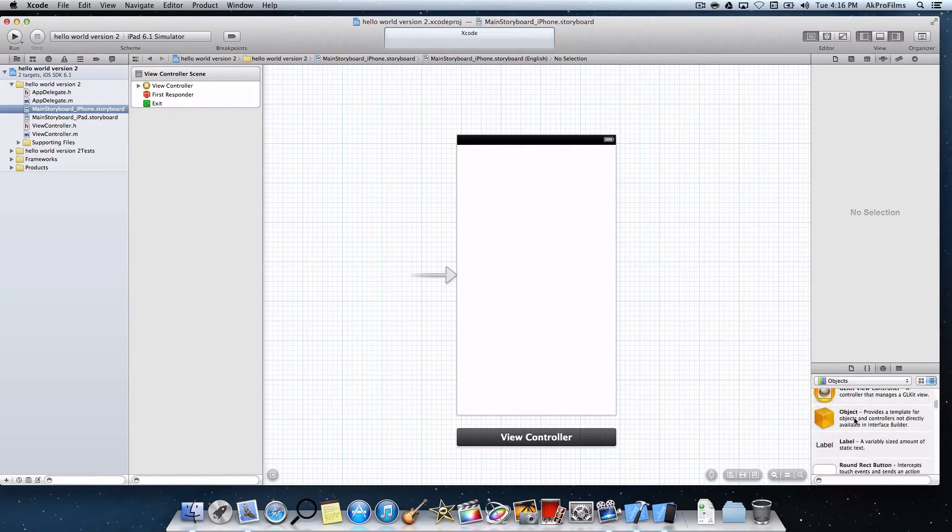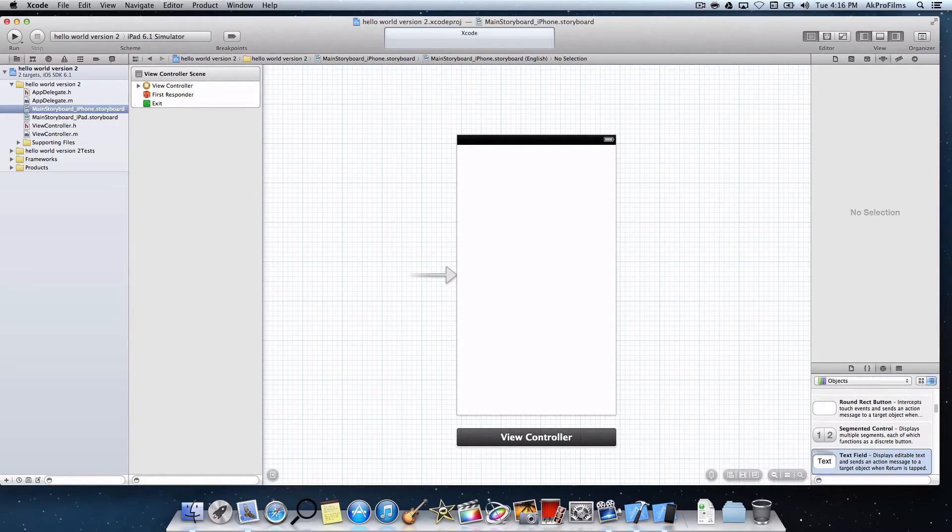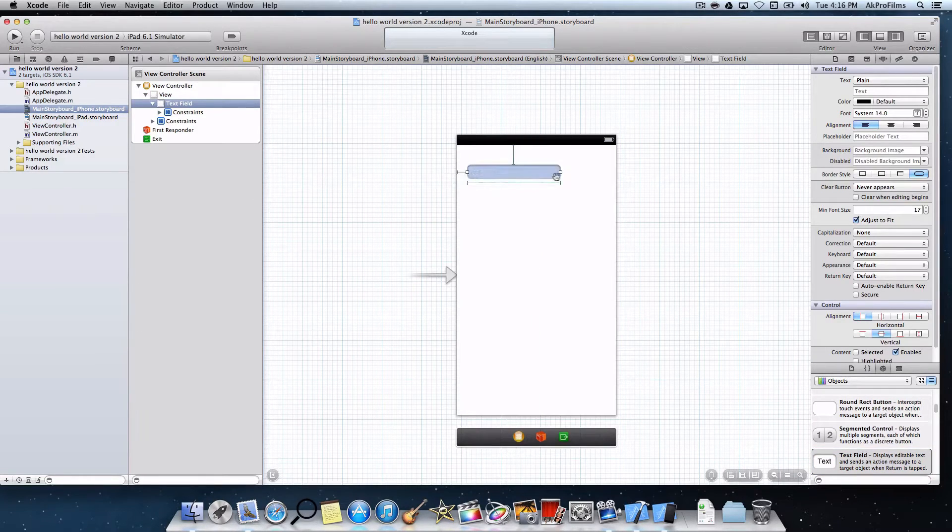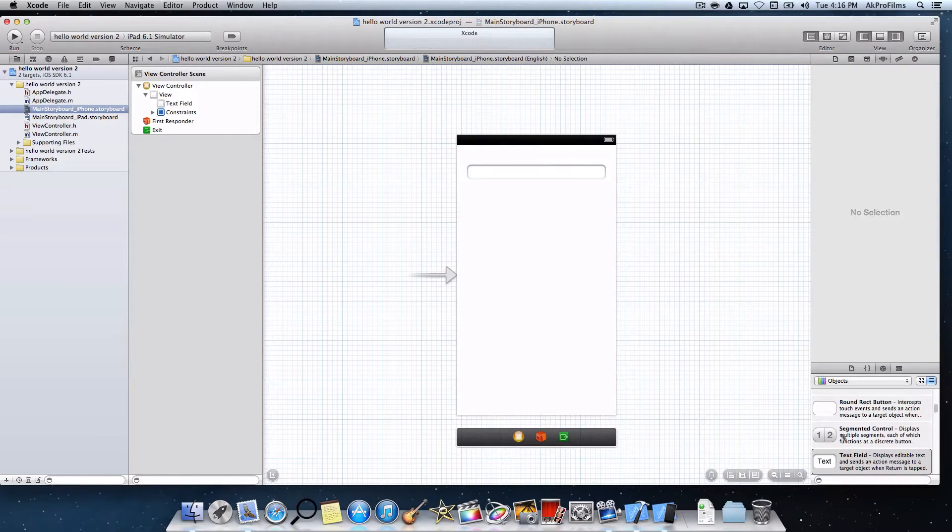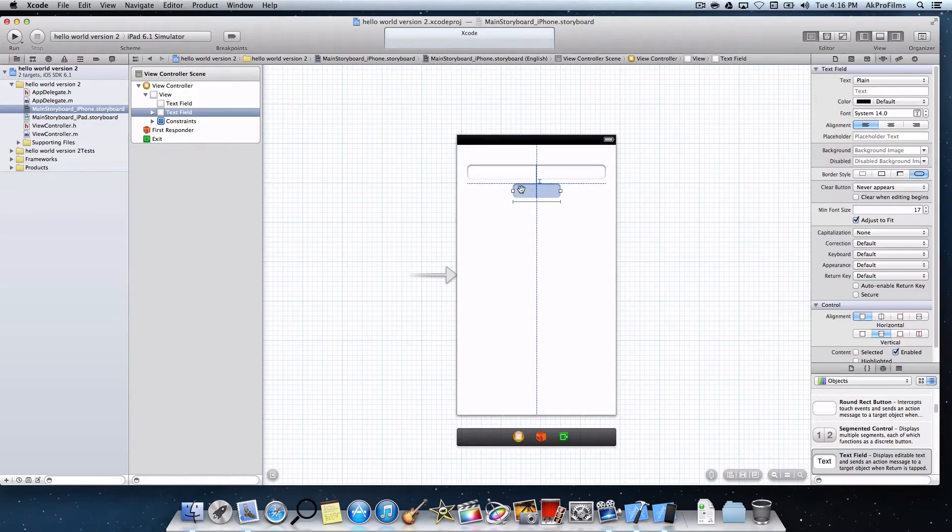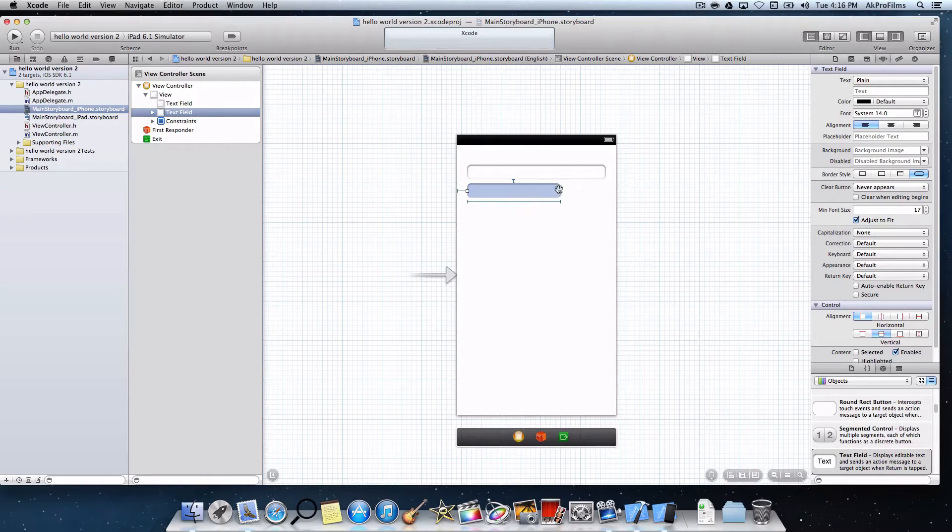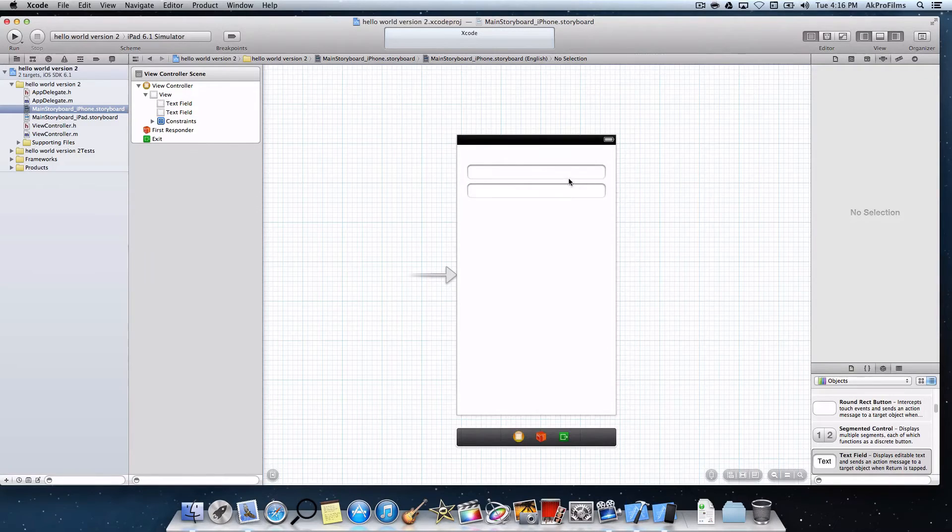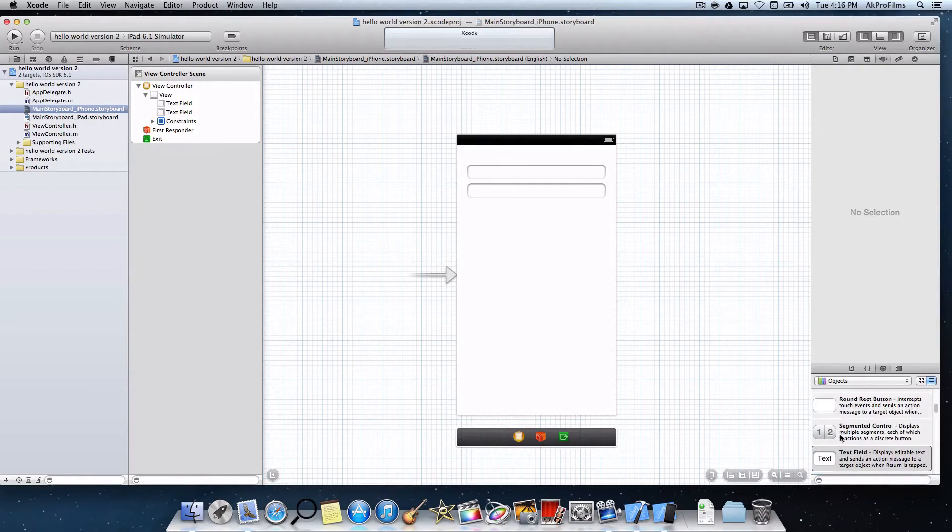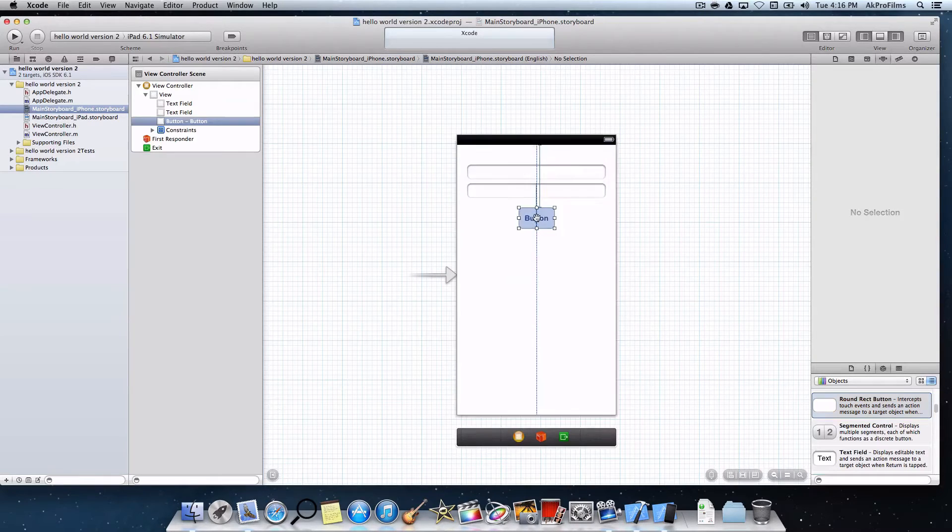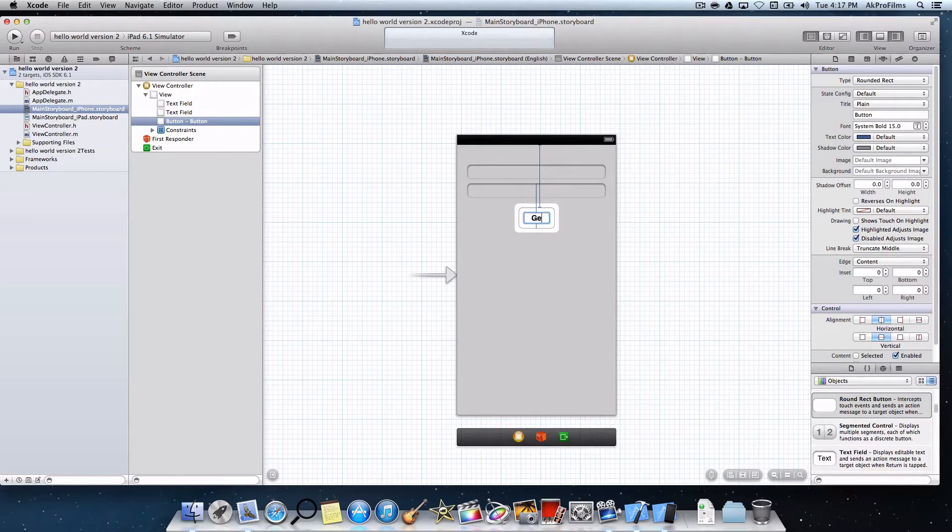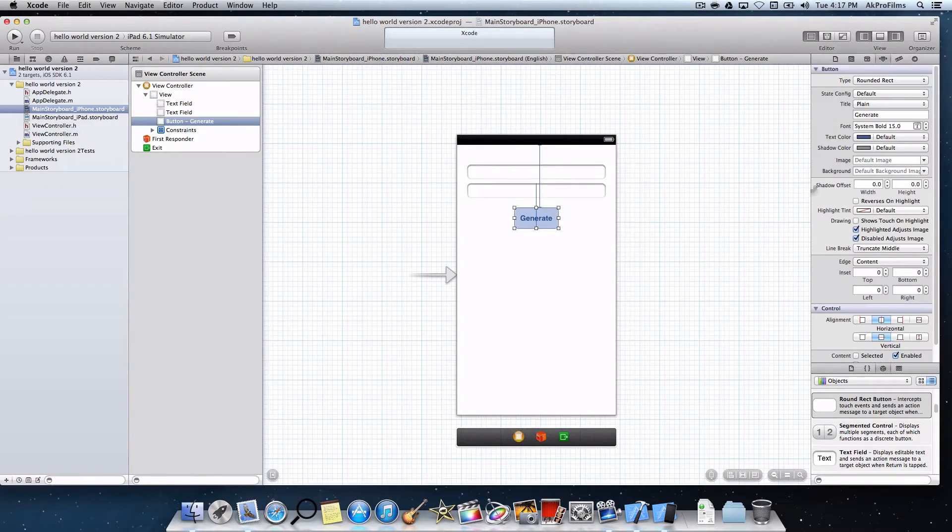All we need to do is drag in a text field. Let's put that right there. This is where the users will type in their information. You can also drag in another text field as well because there are two parts to the alert. Just make it look nice. We want to drag in a round rec button, which stands for a round rectangle button. Now let's just say generate. You can name it whatever you want, but I'm just going to have generate.